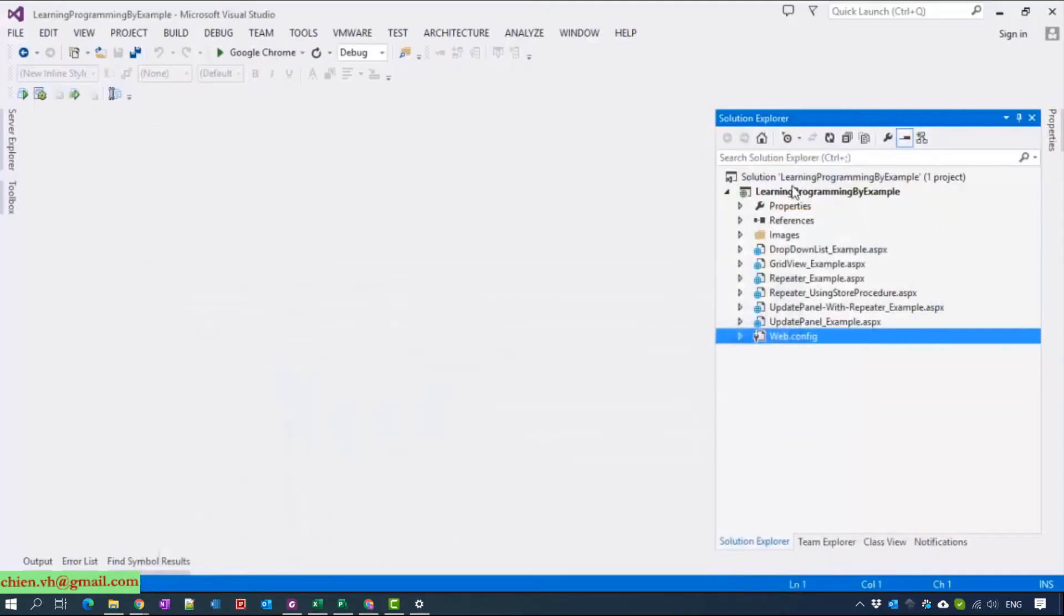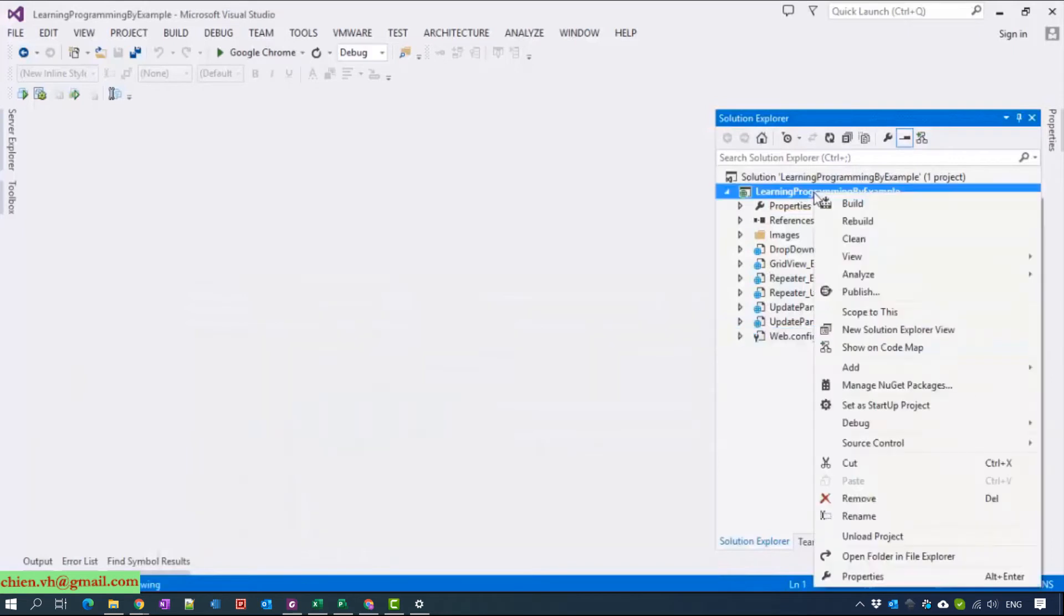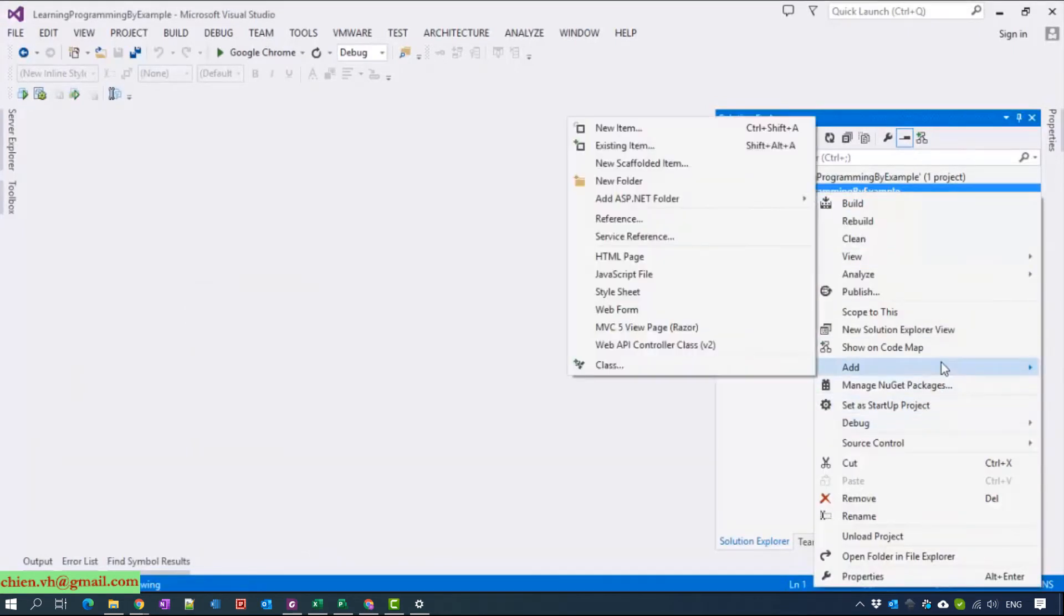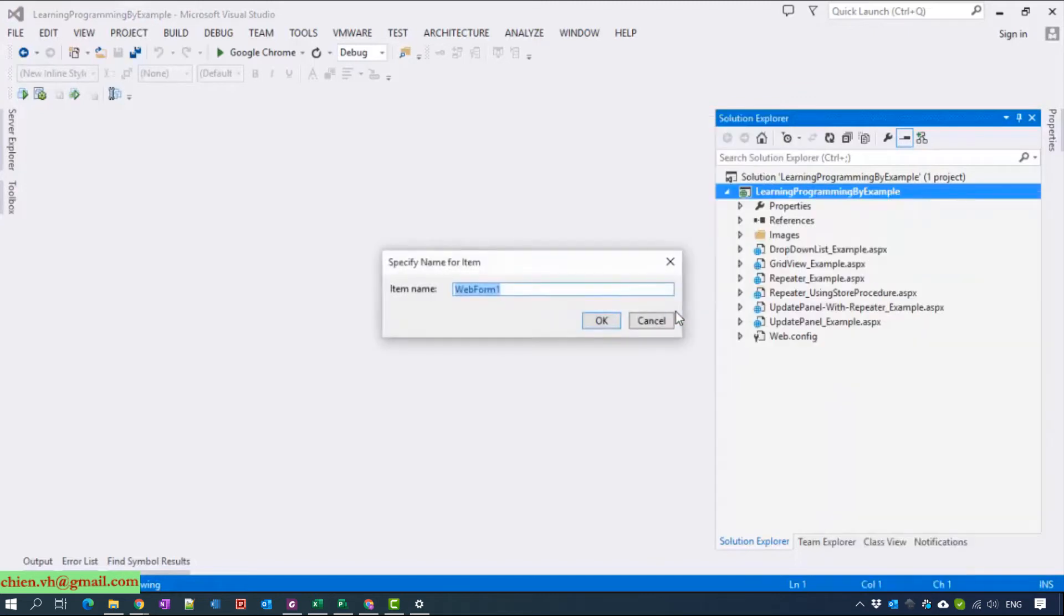Now I will come back to Visual Studio to create a web page and I will name it GridView.